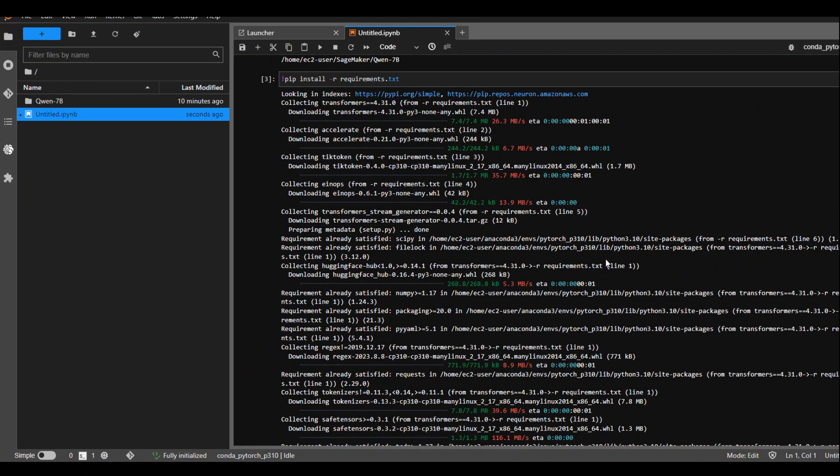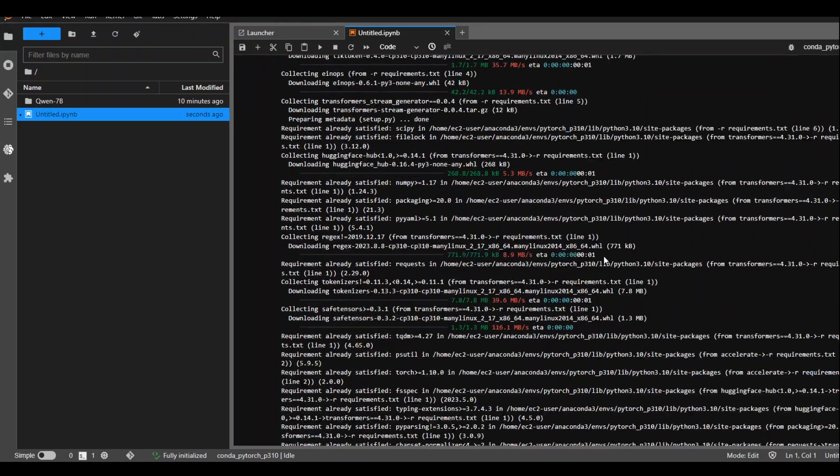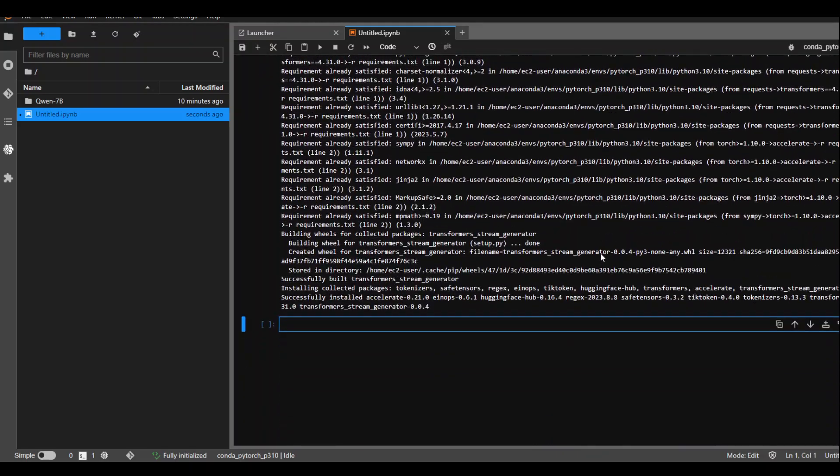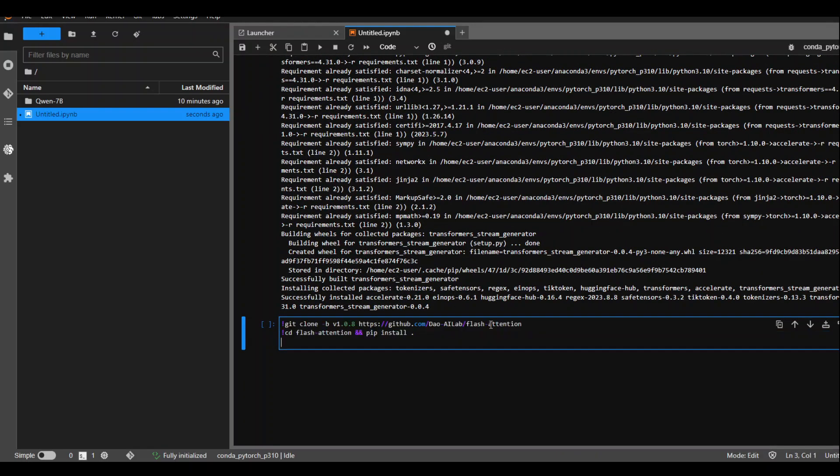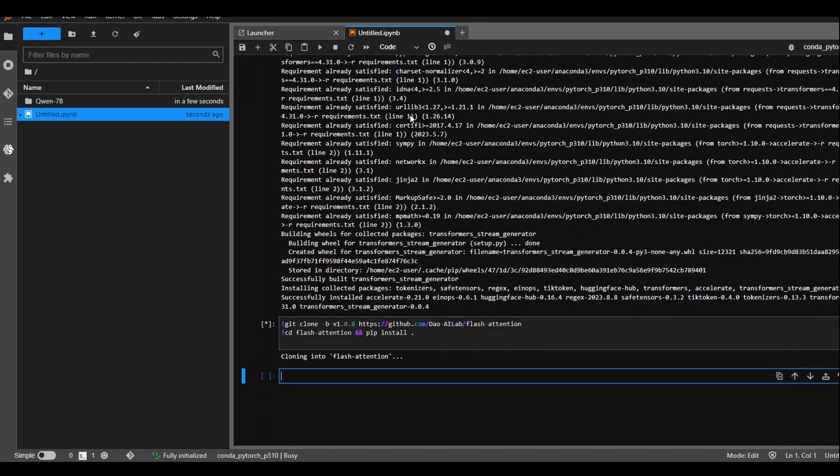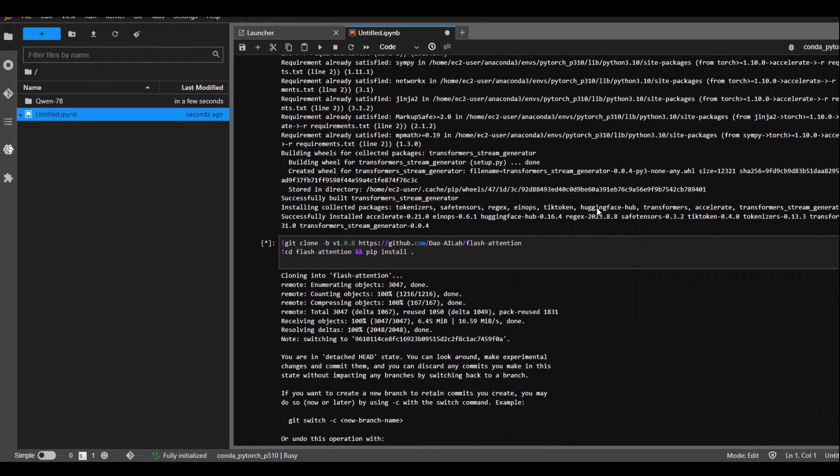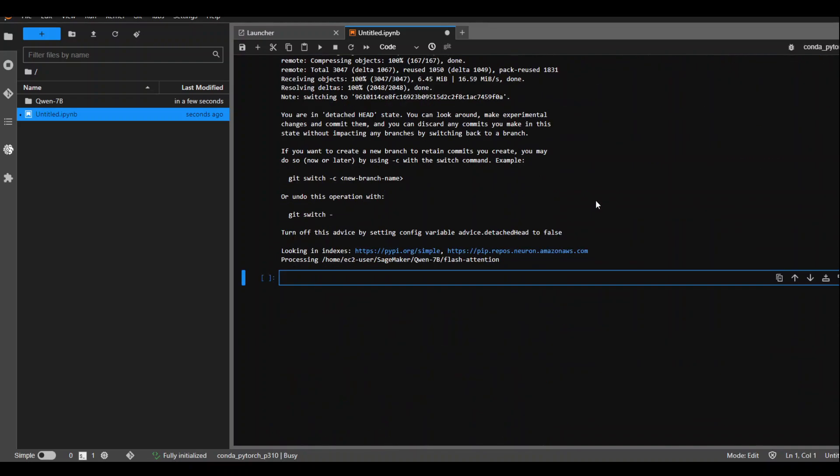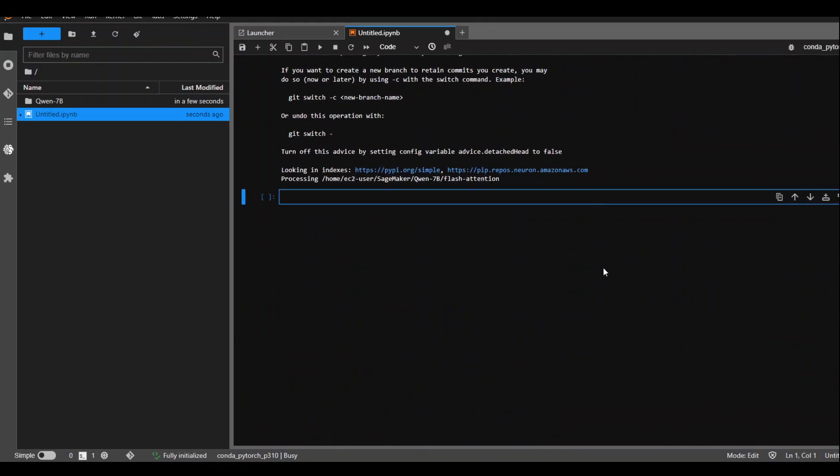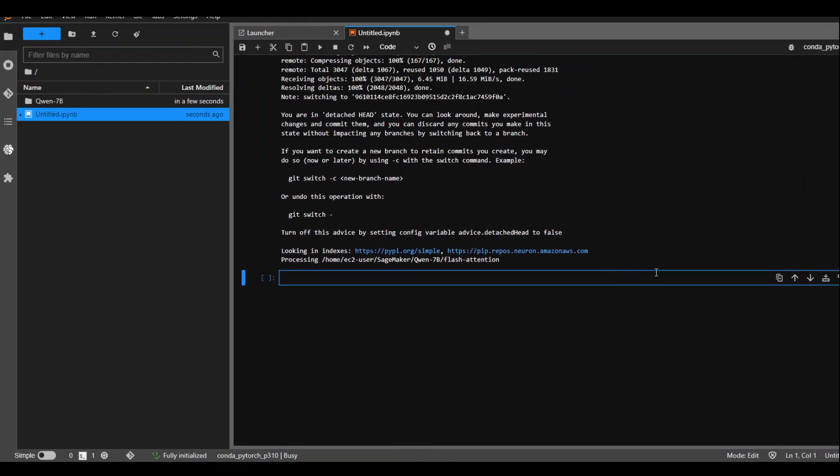All the requirements are done. Let's now install flash attention for floating point 16 or BF16 which is Bfloat. This will install flash attention and that helps in efficiency and some lower memory usage. Let's wait for it to finish and in my previous attempts, it has taken me around 20-25 minutes to get it installed. Let's wait for it to finish and I will pause the video.